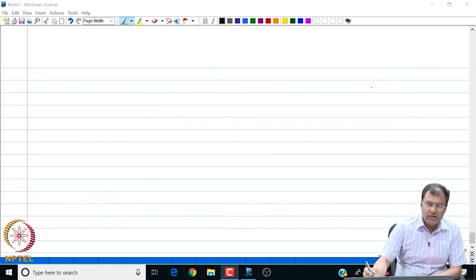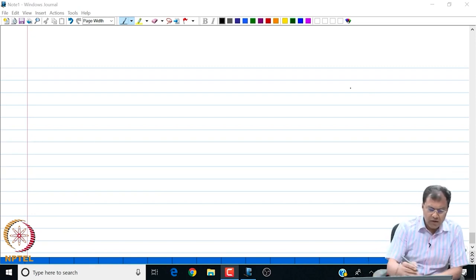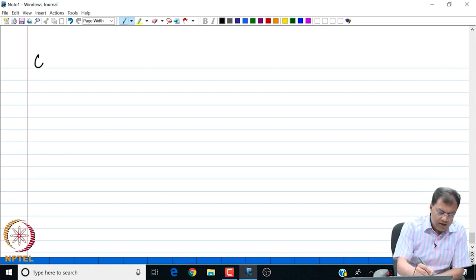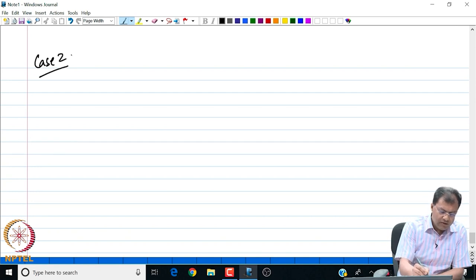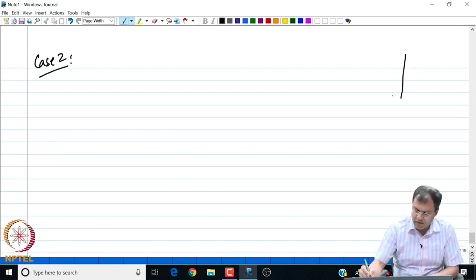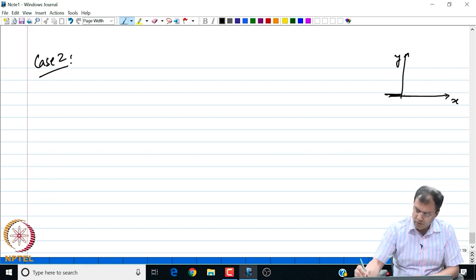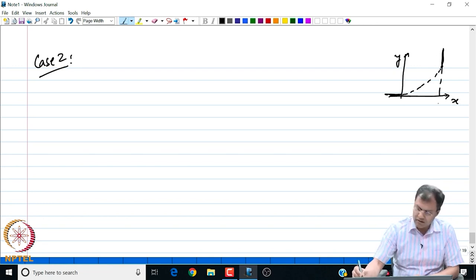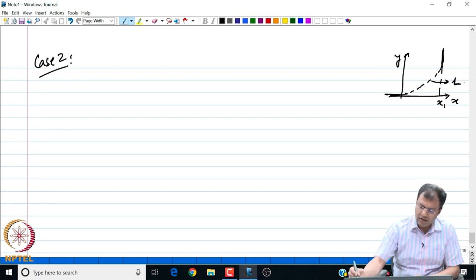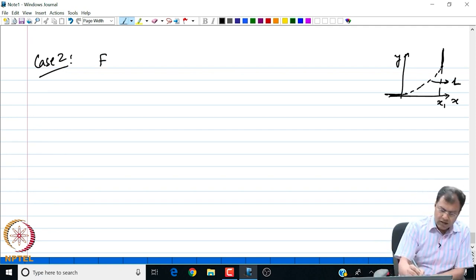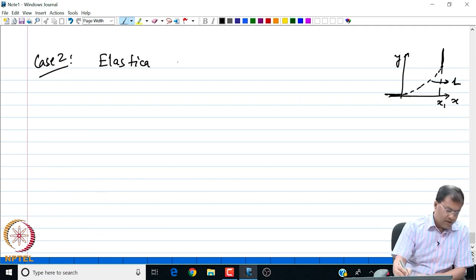The last topic of this lecture is to continue our discussion on elastica, looking at another case where we impose the length constraint. Here we have a case of elastica where the total length is L — this is the case of elastica with a fixed length constraint.